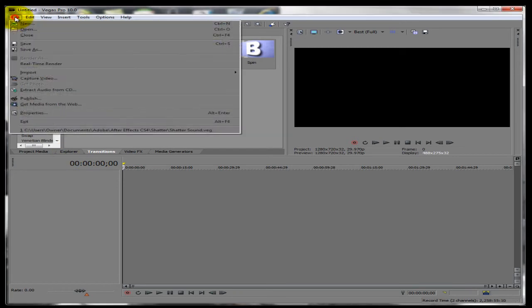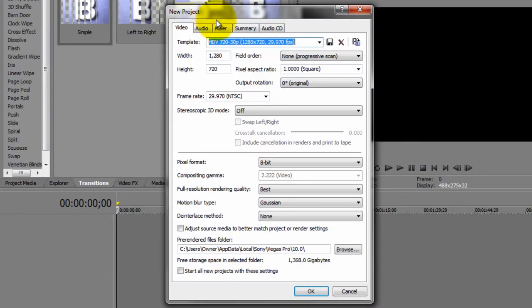So first you want to start off by making a new file. You want to copy down these settings that I have right here.